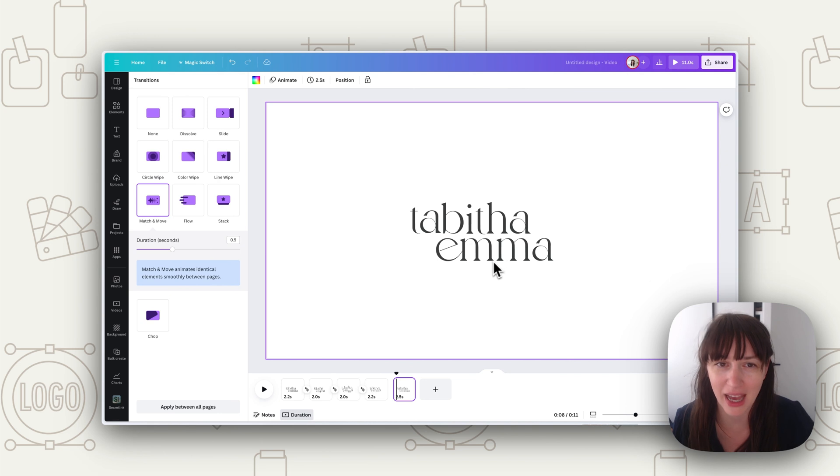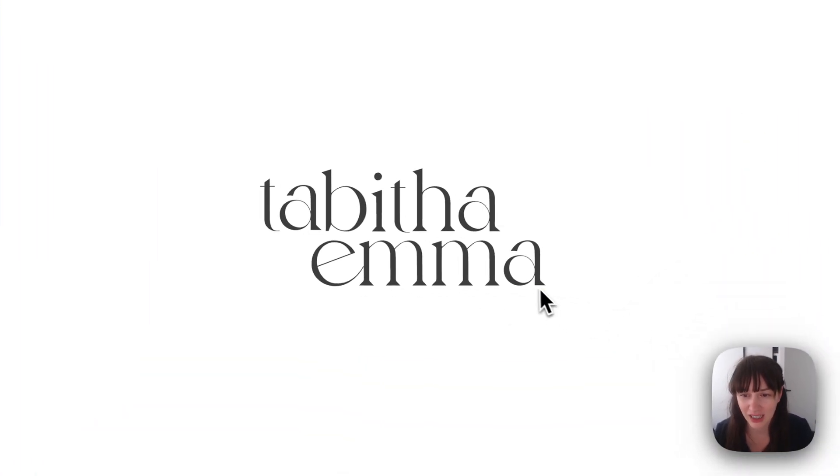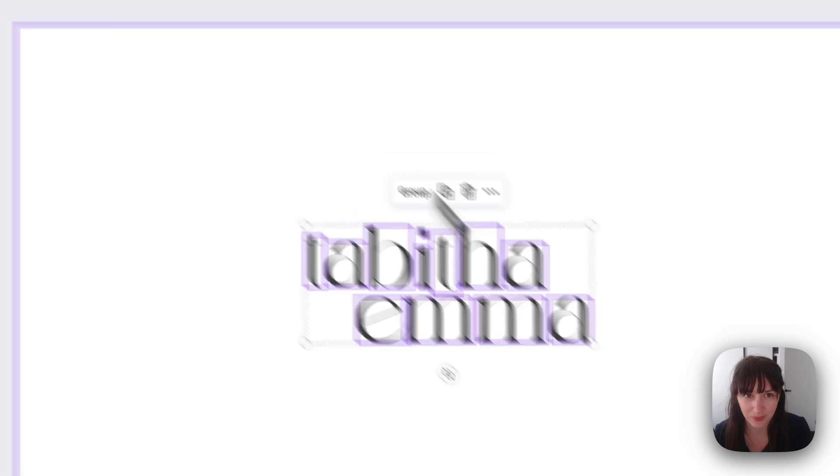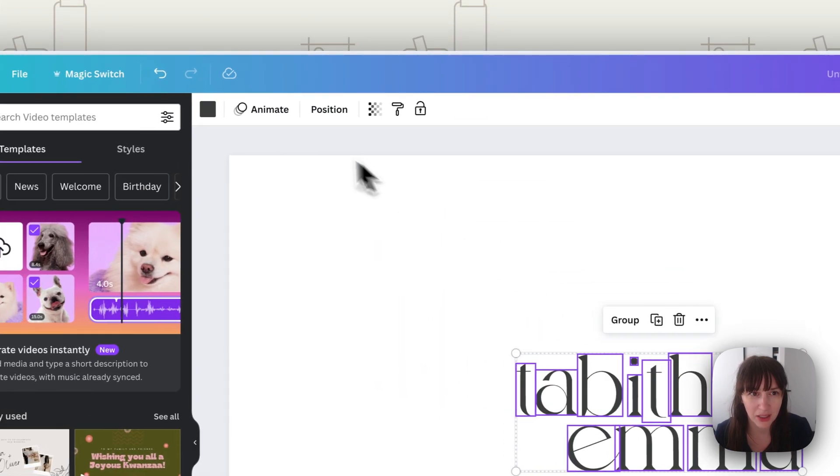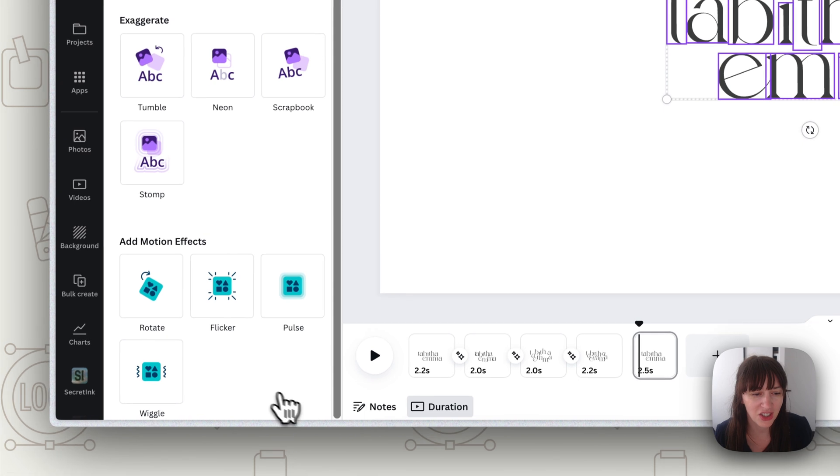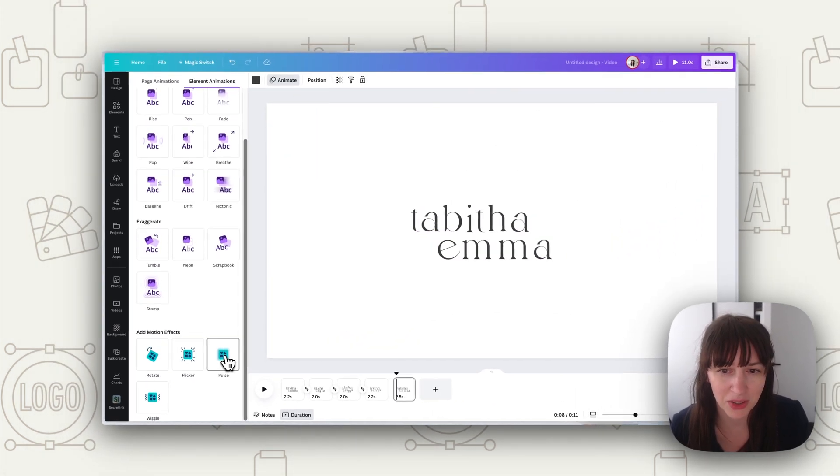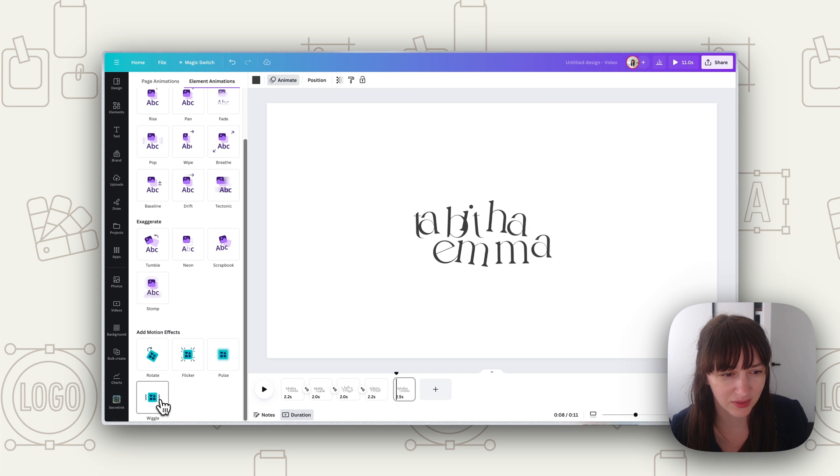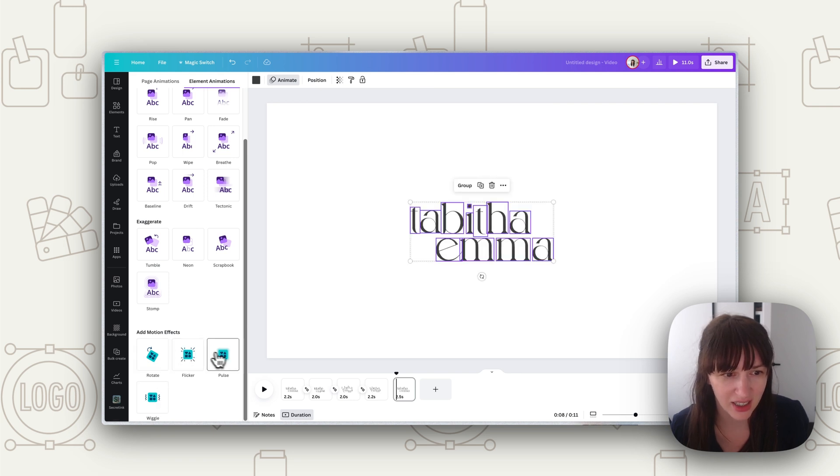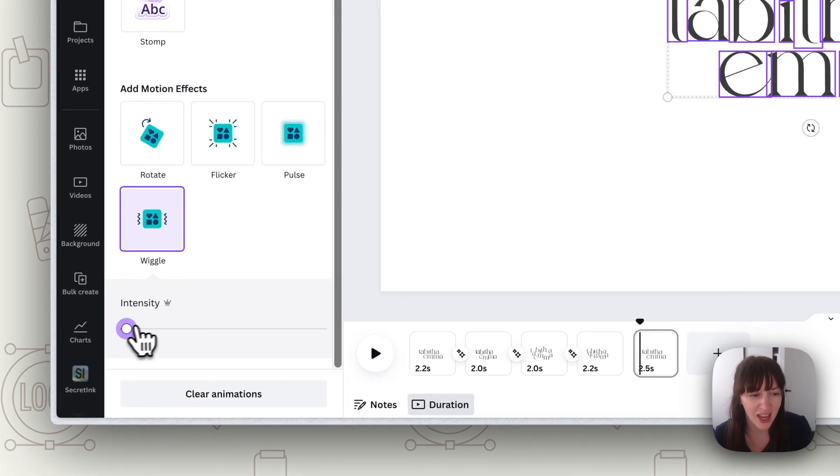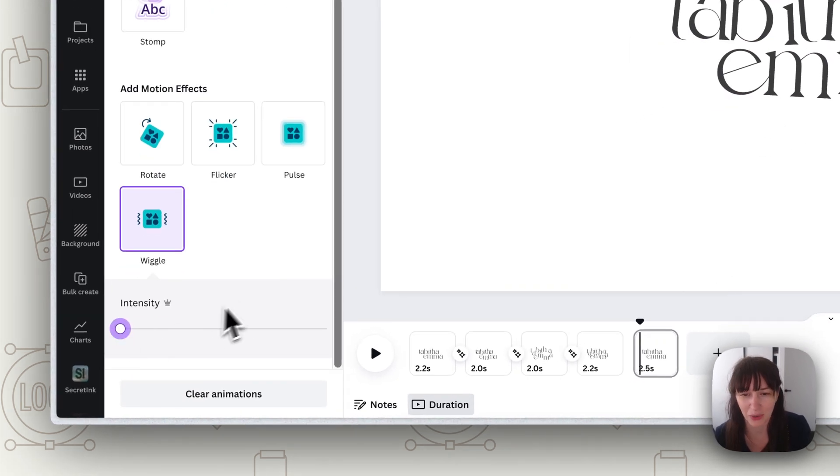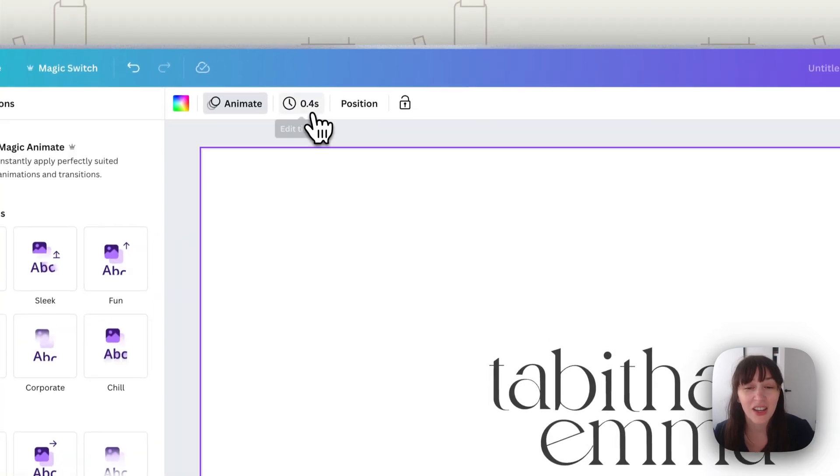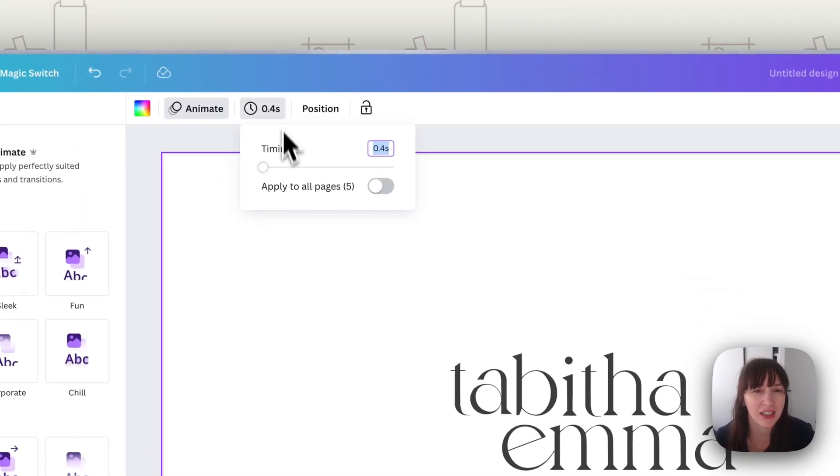We can select all these parts, then we can go back to Animate over here, and you can choose other effects too. So we could pulse it, you can wiggle it, rotate, flicker. So you can always add other little bits of animation, and you can also adjust things like the intensity depending on what you want it to look like.